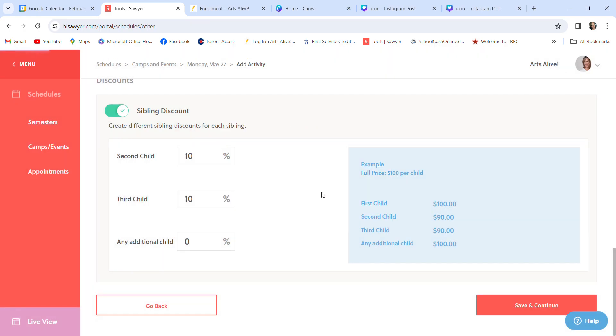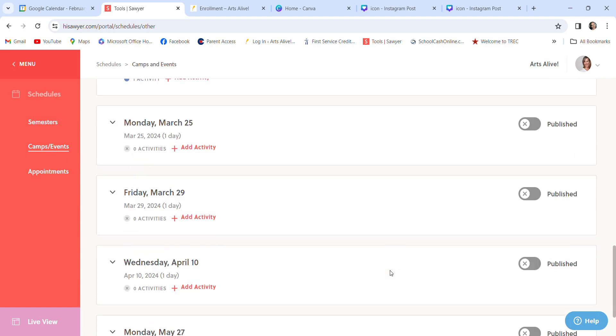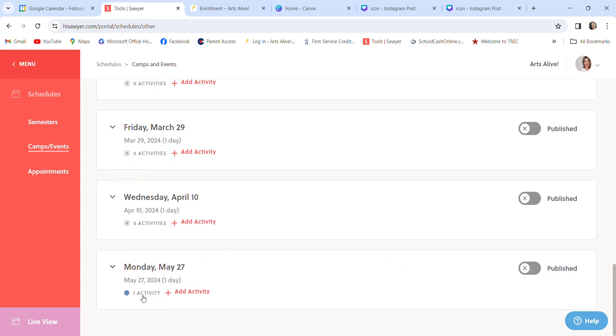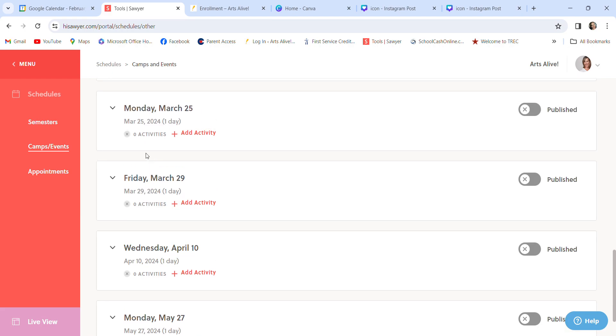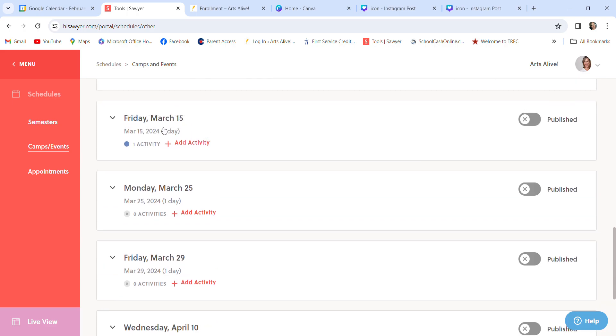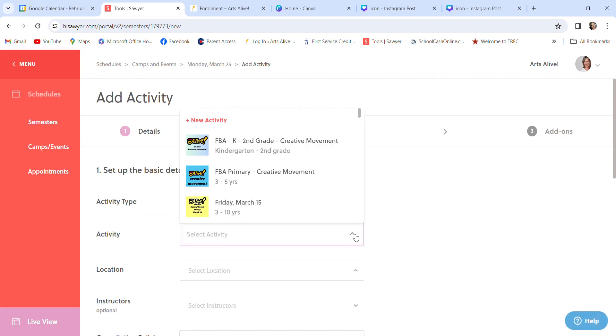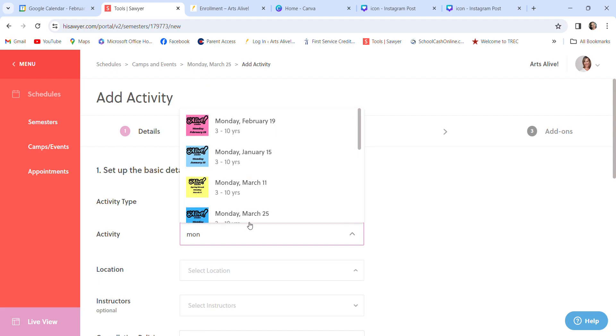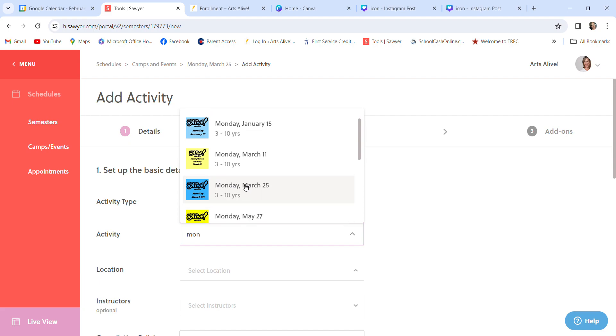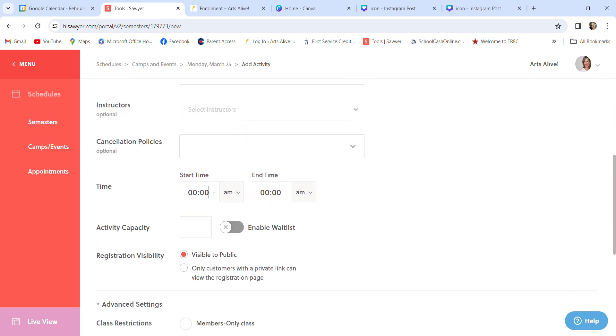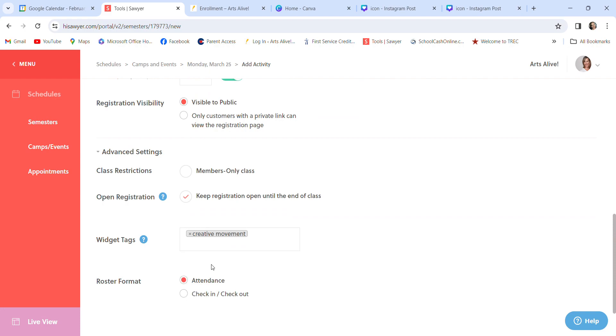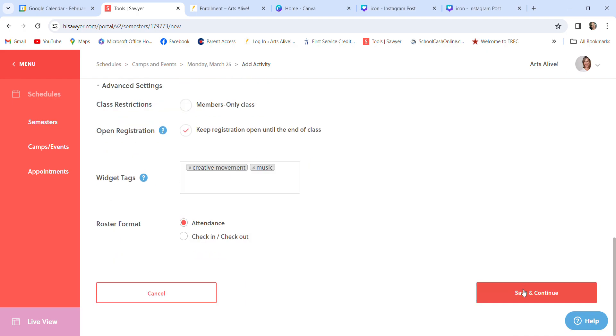Save and continue. It will tell me to go back. And yes. So, there we are. There it is. It has its one activity. I still need to add activities to these. Super easy. Friday is done. Add activity. I'm going to go through a little faster. Click here. I'm looking at my Monday. This is Monday, March 25th. There it is. Select location. It's the Arts Alive Studio. Time. 09. Tab over. 12. Click. You don't really have to enable the waitlist on a camp, because our space does not allow for more than 15, but it's always a good idea to do that, just so we will get notified. And I'm just going to hit M for music. Attendance.